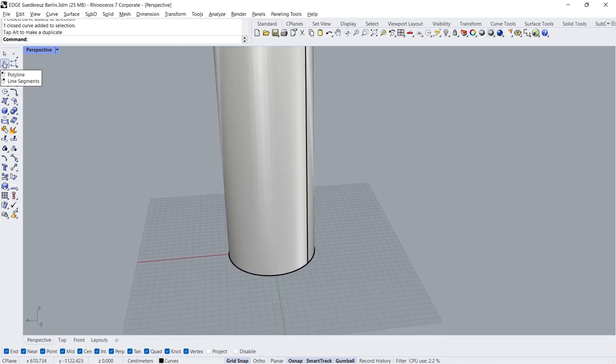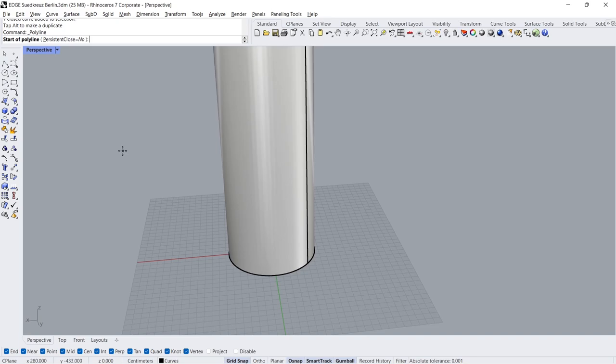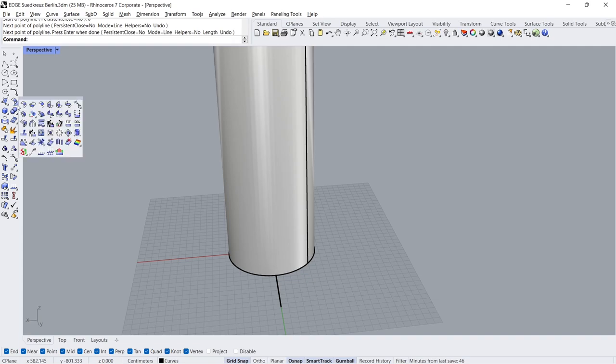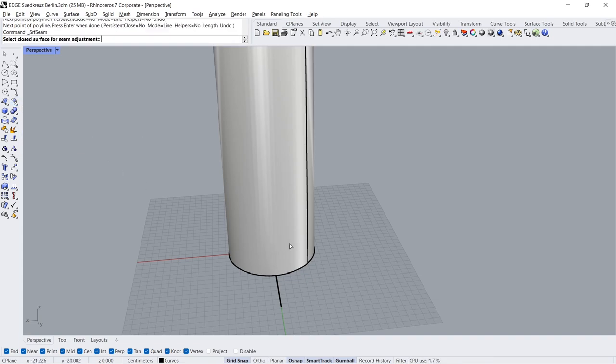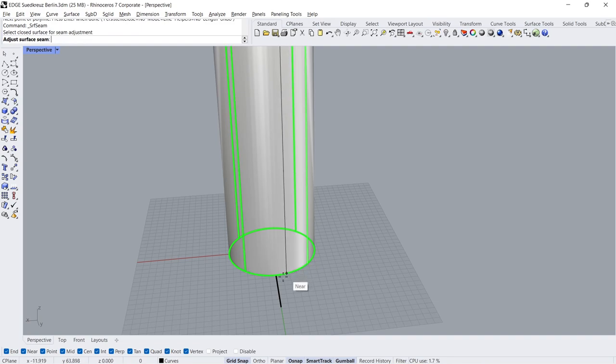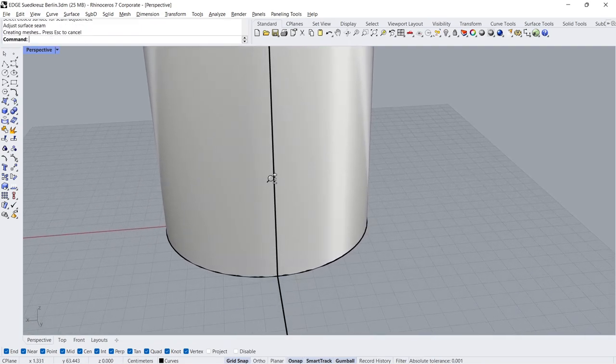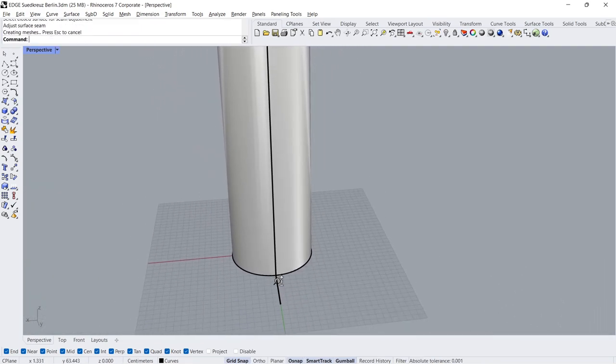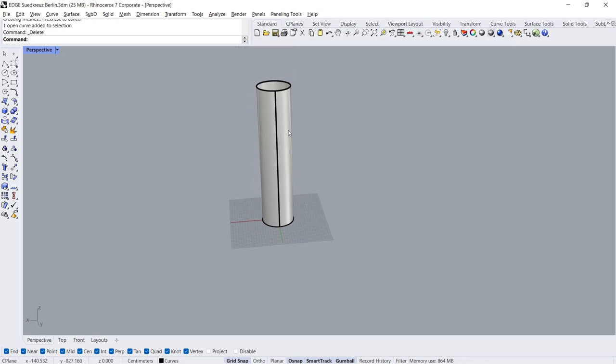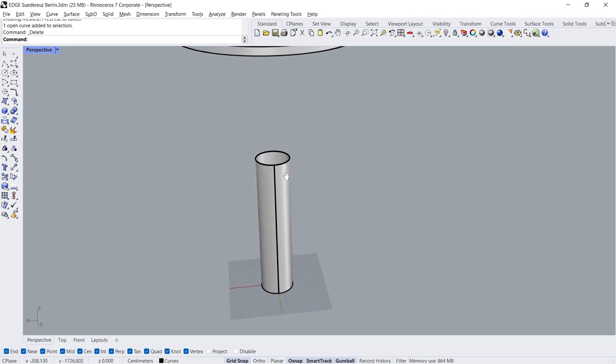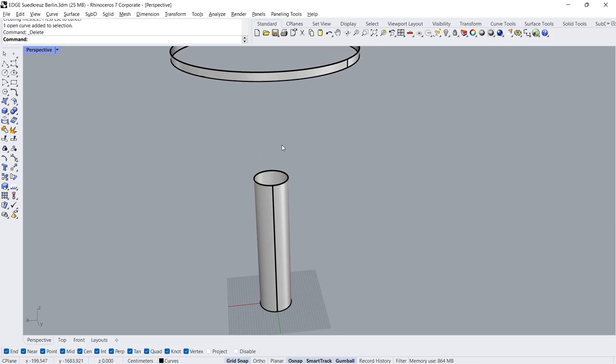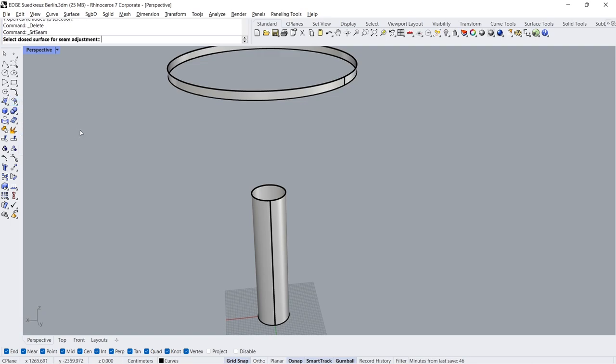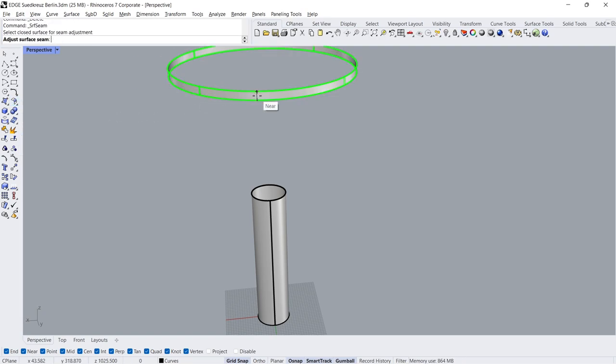Polyline, Zero Enter. Surface Seam, Click Click. Delete.